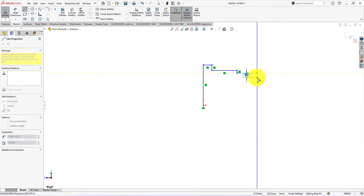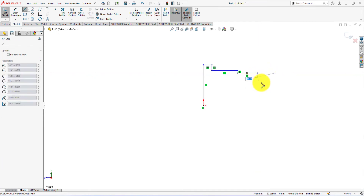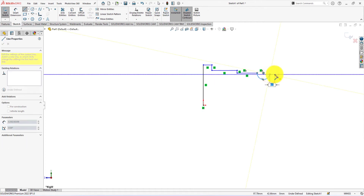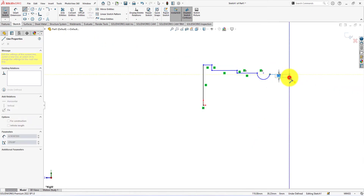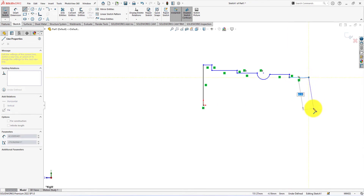Return to the start point to convert the line command into arc command. Make sure this point is slightly below the arc starting point. You will find that the arc command automatically changes into a line command. Now draw lines like me, till the finish of the first profile.